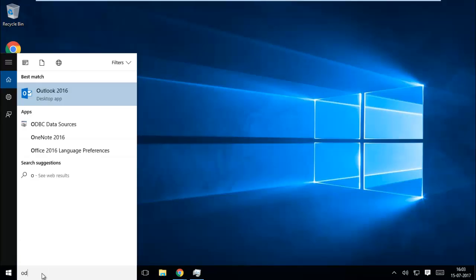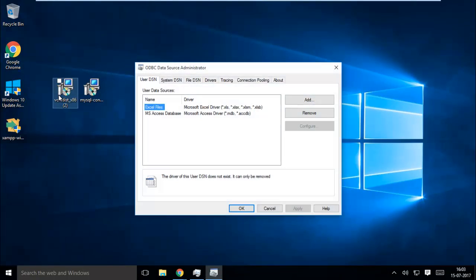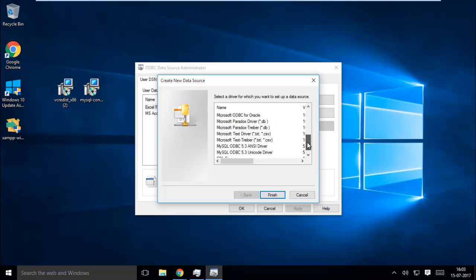After installing the MySQL Connector, go to the search bar and type ODBC, and open ODBC Data Source. Under the User DSN tab, create a new data source using the Add button. Scroll down to the bottom and select MySQL ODBC 5.3 Unicode Driver, then hit the Finish button.